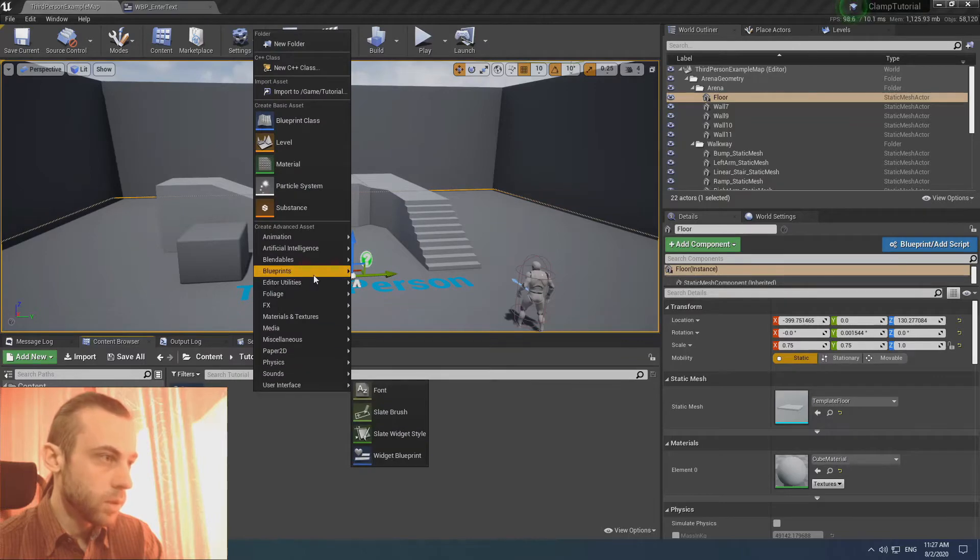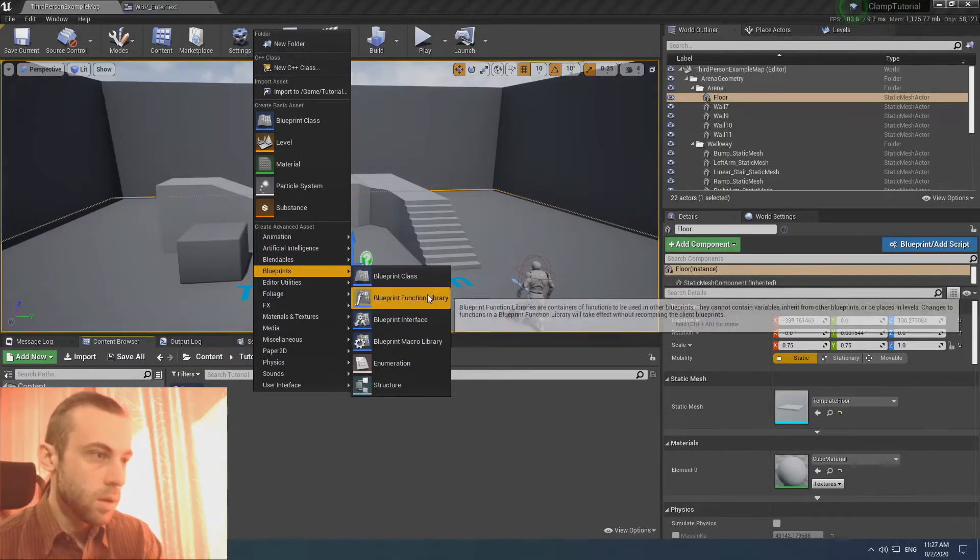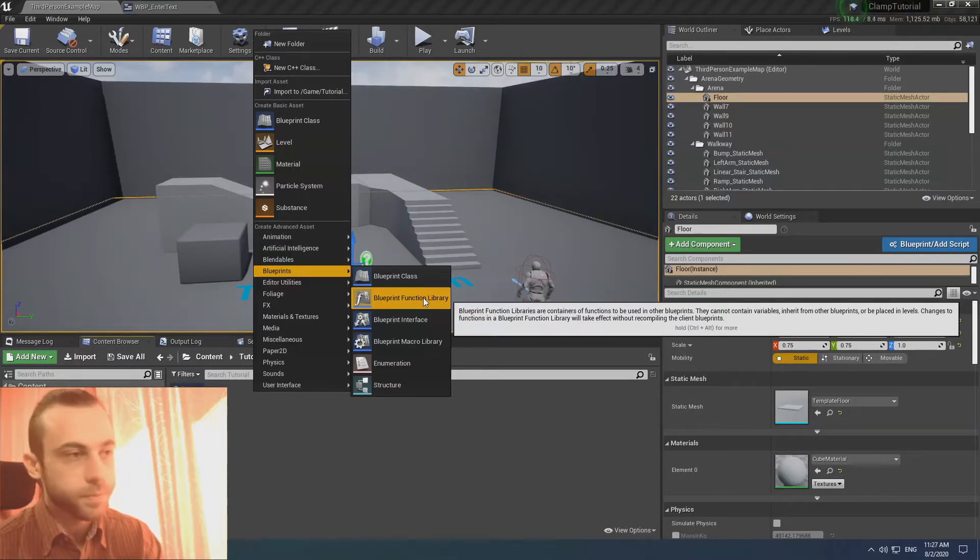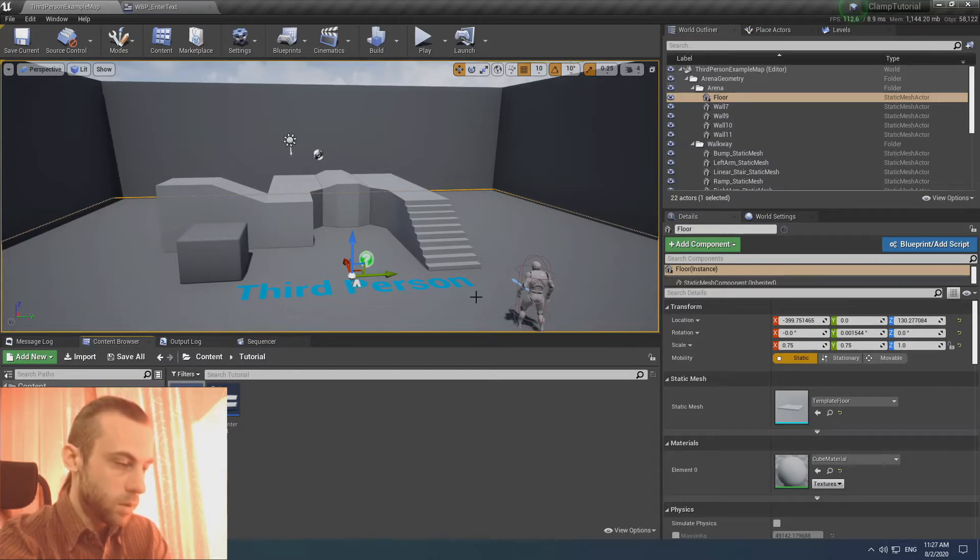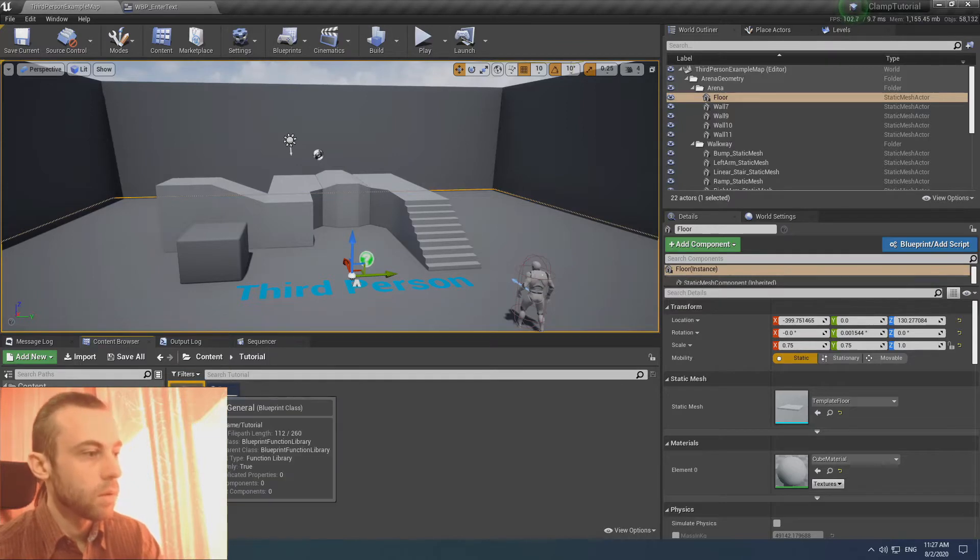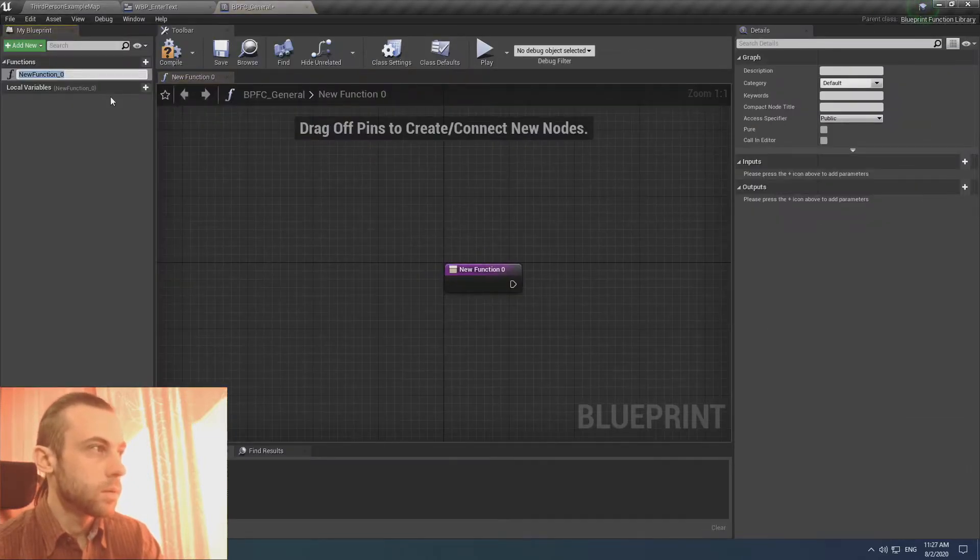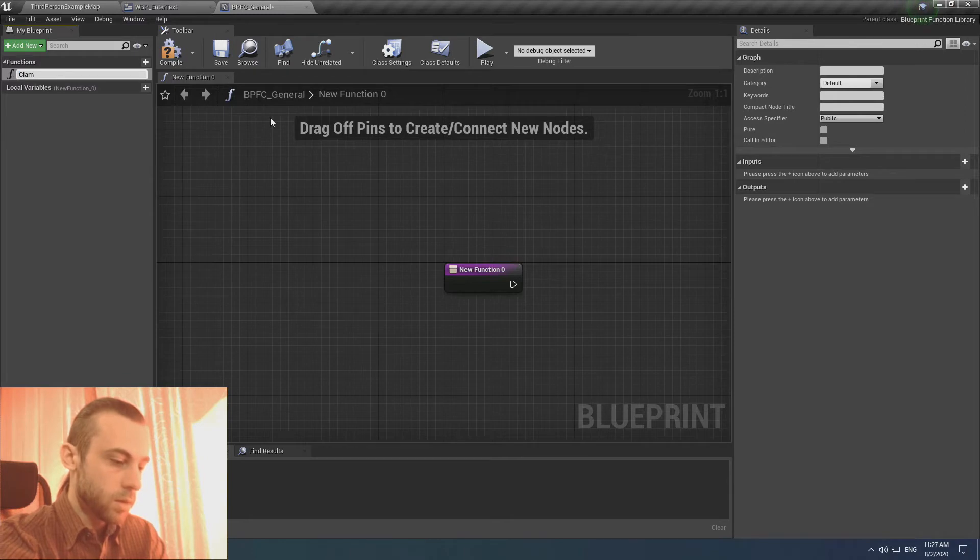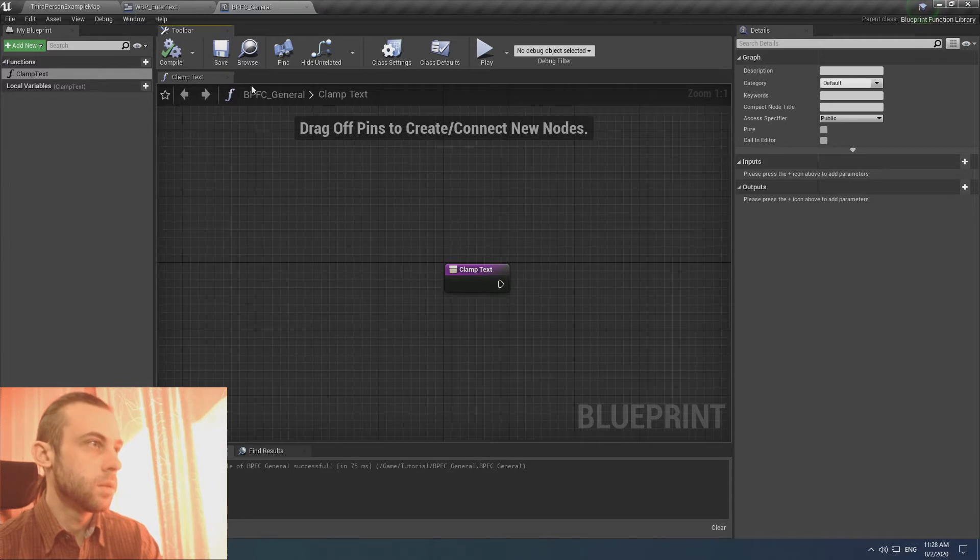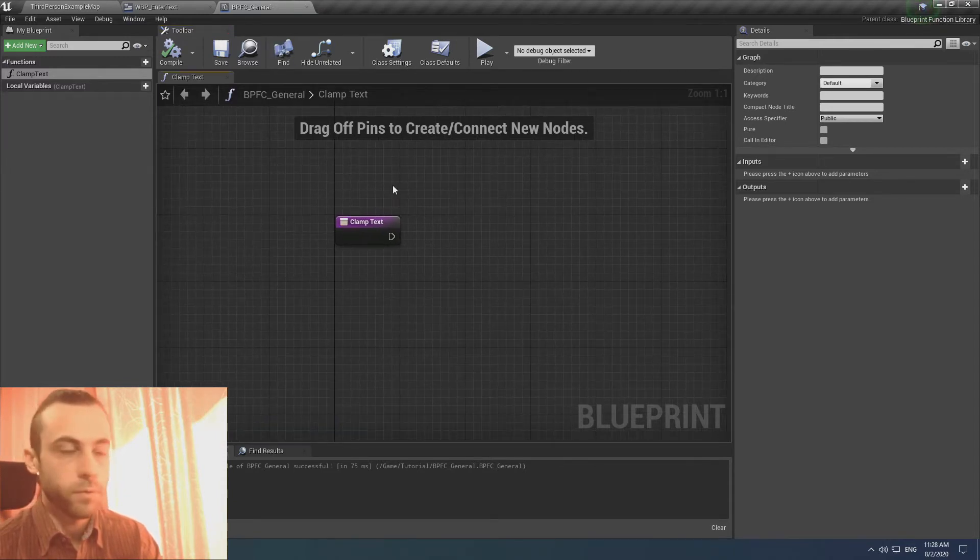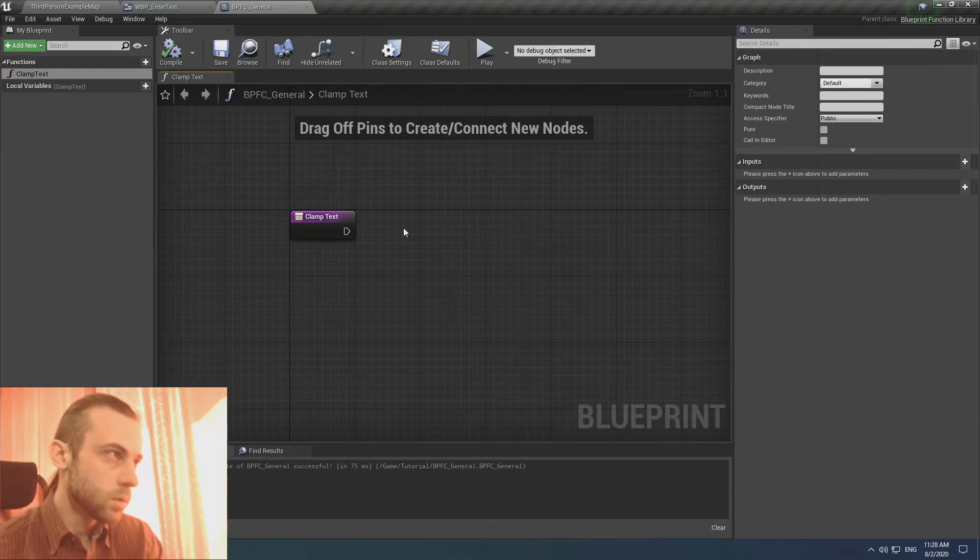Next we create a blueprint function library. Name it like blueprint function and name it like general, and then name it like clamp text. The cool thing about this library is that we can code from anywhere. This is the point.